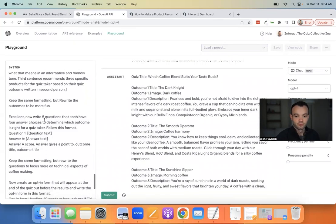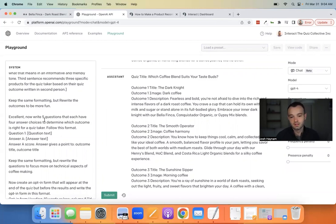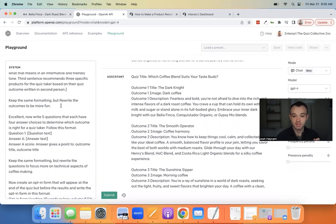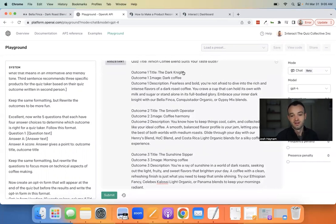You'll see it prints out on the right side: Outcome One — Dark and Bold, Outcome Two — Smooth and Balanced, and so on. The next thing, which is a great update we just added to our prompt design, is modifiers. You get your outcomes, look at them, and say 'this would be cool but I want it to be more fun' — which is what I put in here.